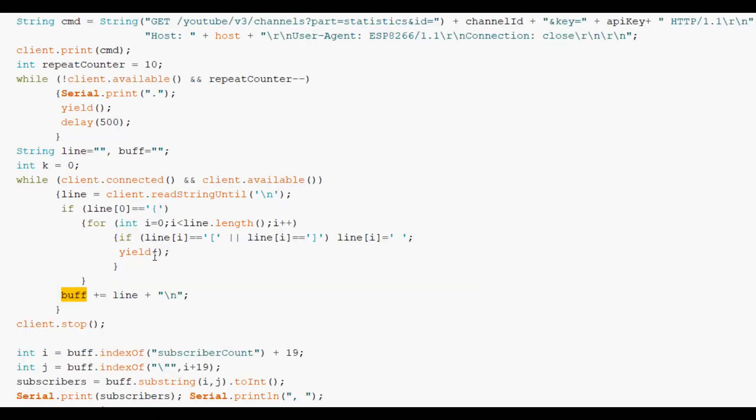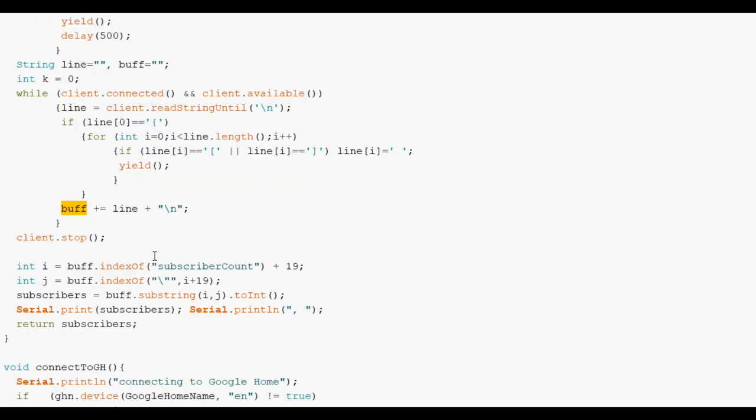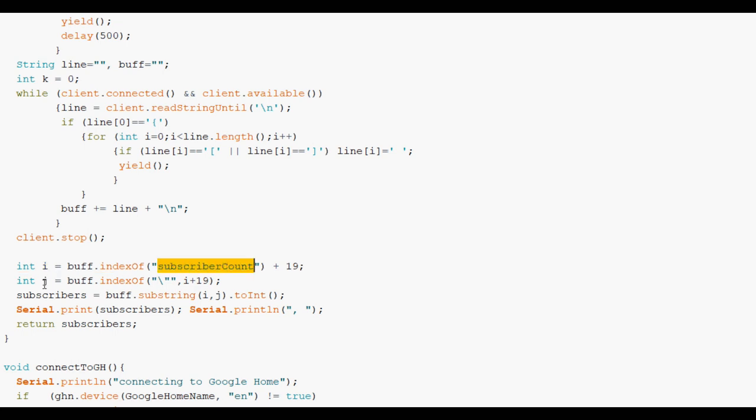And this is where I did have the JSON call which would parse that JSON which we saw earlier. And give me the answer neatly. But I couldn't get it to work as I mentioned. So here's the brute force technique. Find the instance in the whole string of subscriber count. Move 19 past it and find a closing quote. And then between those two indexes of those two characters in that string. You'll find the subscriber count.